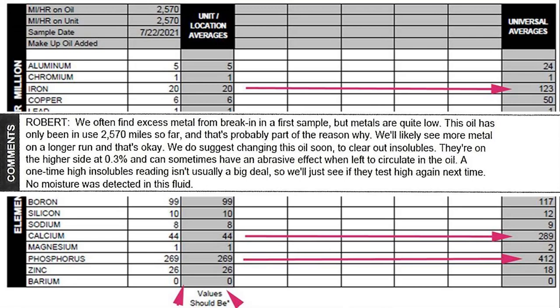We'll likely see more metal on a longer run and that's okay too. We do suggest changing the oil soon to clear out insolubles. They're on the high side at 0.3% and can sometimes leave an abrasive effect when left to accumulate or circulate in the oil.